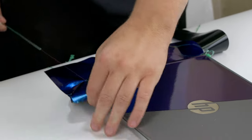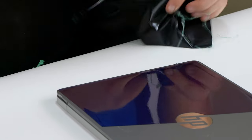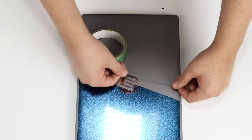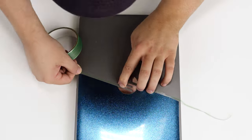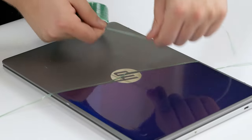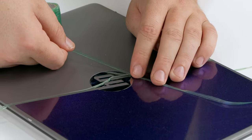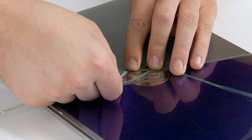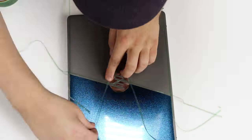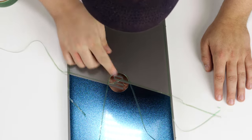Now that we have completed one side of the laptop, we are going to repeat the process we just did on the other side. Again, you want to make sure your knifeless tape is on snug before applying the vinyl wrap.